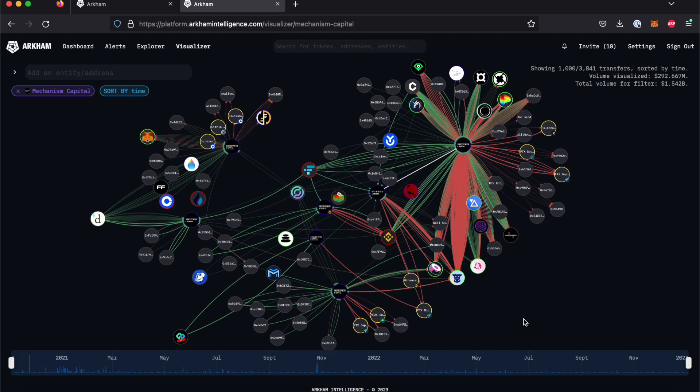And then filter by time, sender, recipient, token value, token type, USD amount, as well as the type of entity.